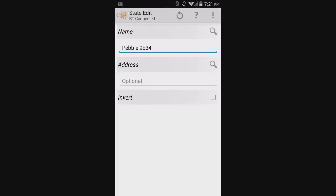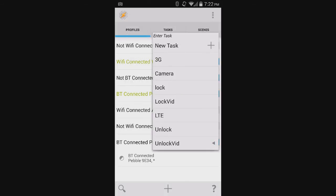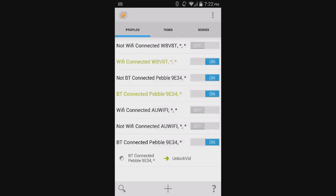So this is Bluetooth connected. Whenever it's connected, you want the password to be off. So you would go back and you would choose the unlock vid task. As you can see, if the Bluetooth connected to Pebble is indeed connected, then the unlock task is going to be active.